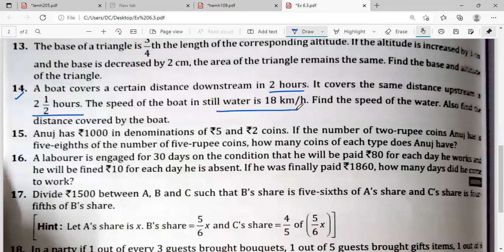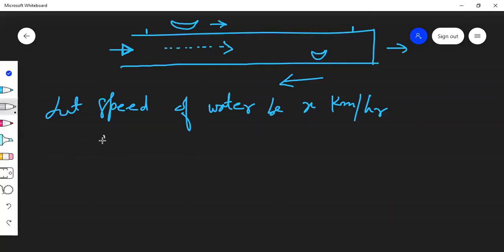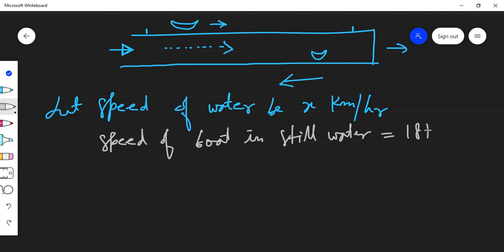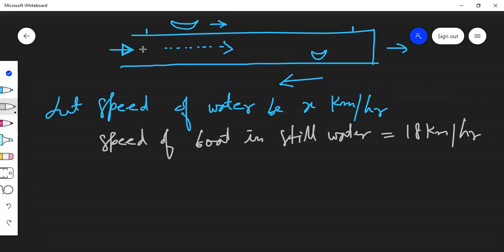The speed of the boat in still water is 18 km/h. If the water is not moving, the boat travels at 18 km/h. When the water is also moving, two situations arise. When rowing in the direction of the stream, we get the downstream speed.